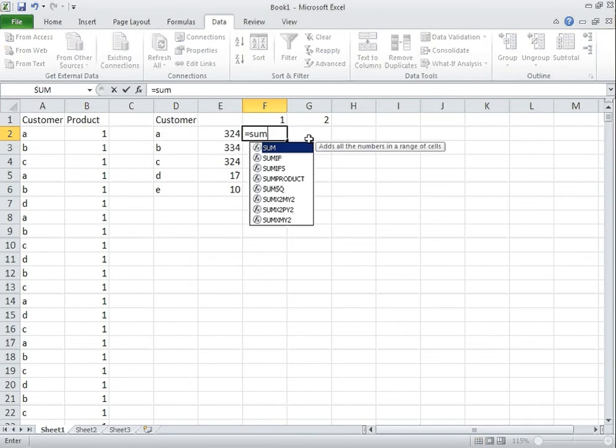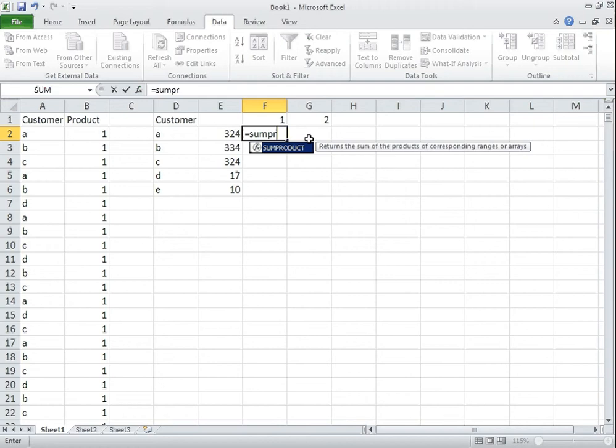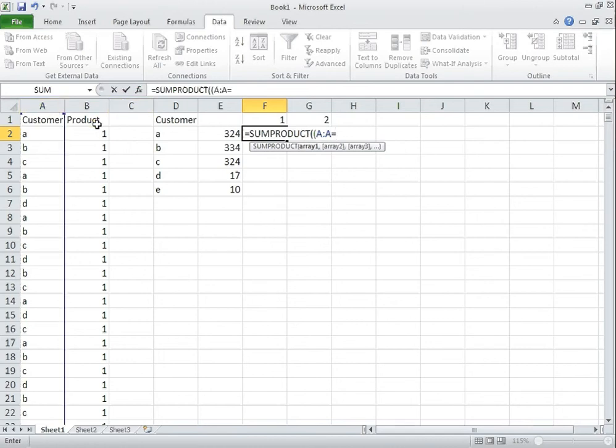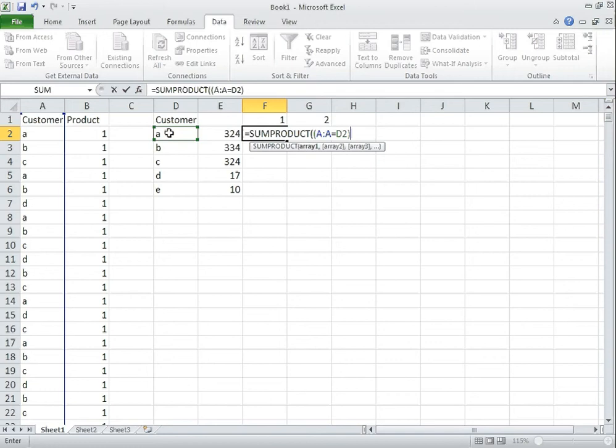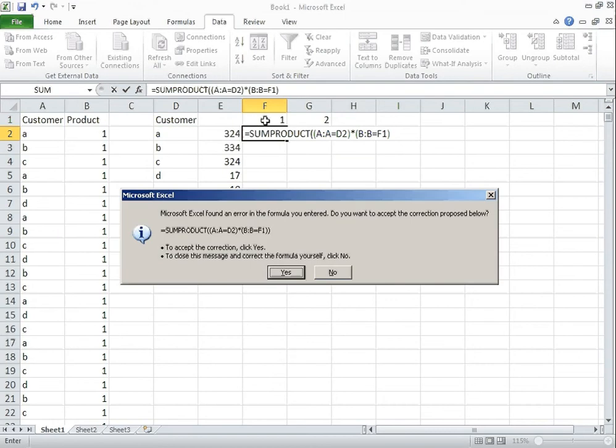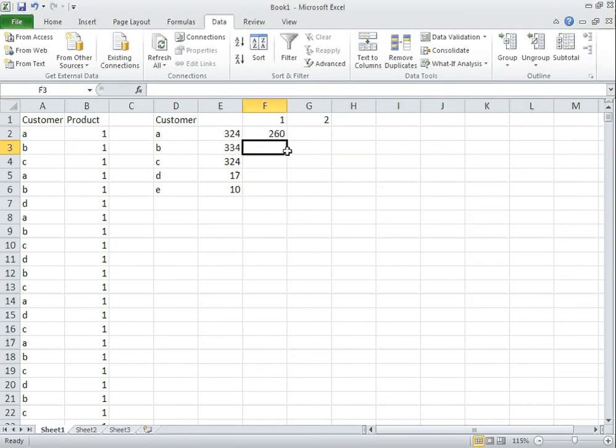we use the SUMPRODUCT function within Excel. And this is where we can actually compare two sets of criteria to be able to give us the split that we want. So I want to know for customer A the amount of products number one and number two that they've got. So with this all I do is I select the array that I want. I want it to equal the customer A. Then I close the bracket and then open the bracket and put a multiplication sign in between. Then I select the product equals number one and there we have it, two hundred and sixty.